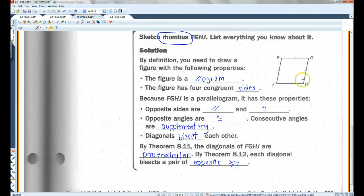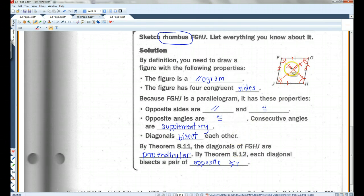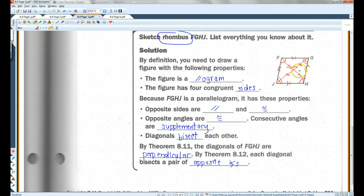Let's label all this on the figure. All sides are congruent and opposite sides are parallel. Opposite angles are congruent; consecutive angles are supplementary. The diagonals bisect each other, and they are perpendicular — forming a right angle at their intersection. Each diagonal also bisects its pair of opposite angles.